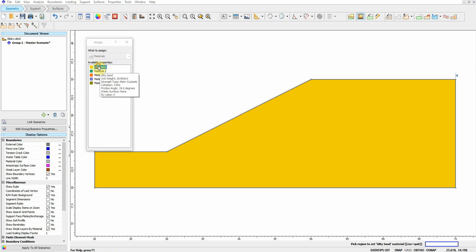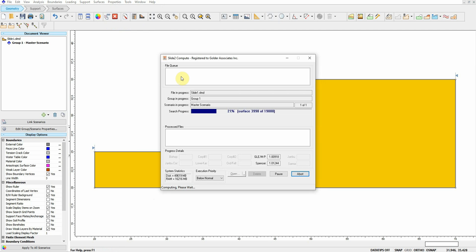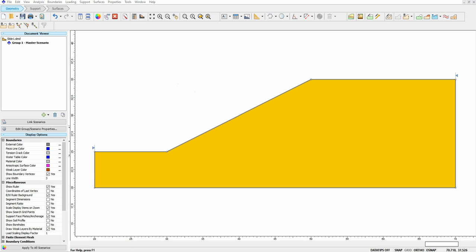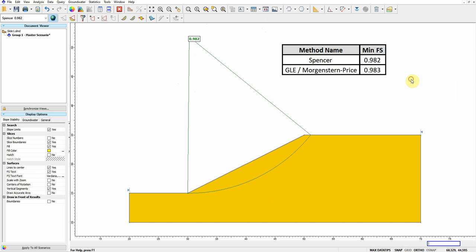The cohesion is 3 kilonewtons per square meter and the friction angle is 19.6 degrees. Click OK. It's already defined as a default — silty sand, material number one, shown in yellow. Now I'll run the analysis to calculate the factor of safety for this slope using Morgenstern-Price and Spencer methods. Slide has already calculated the factor of safety. Spencer gives a minimum factor of safety of 0.982.